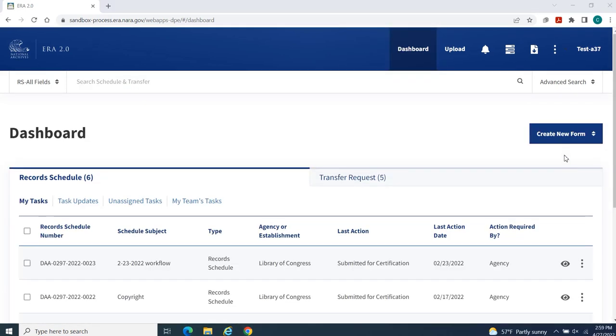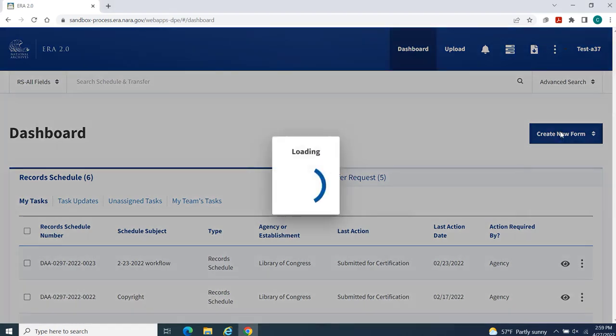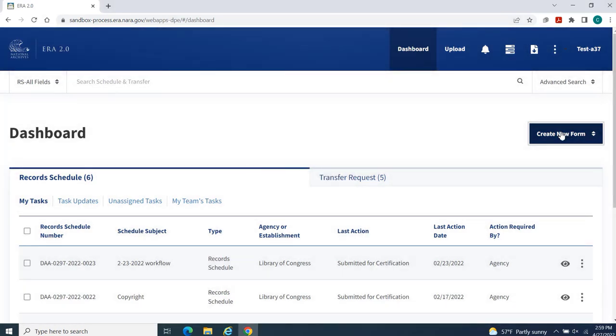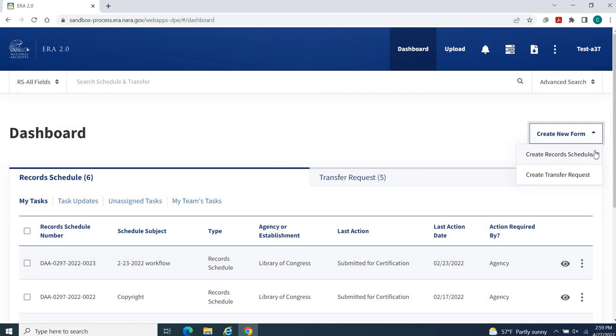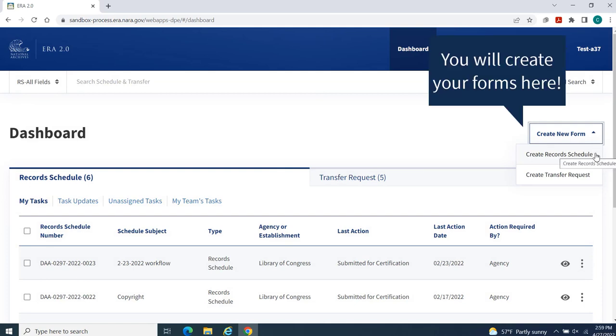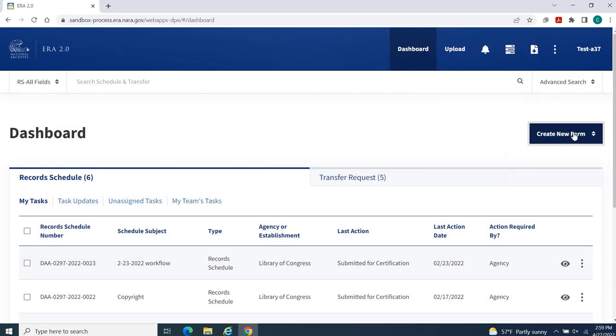The Create New Form button displays prominently on the right side of the home page. This function is where you will create record schedule and transfer request forms.